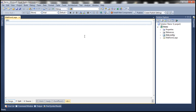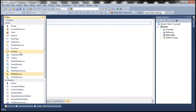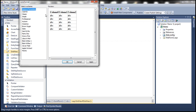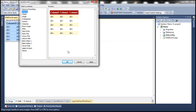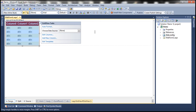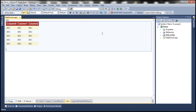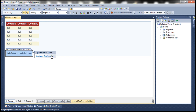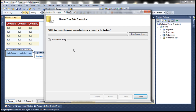Now let's flip to Visual Studio. Here I have an empty ASP.NET web application project. Onto this web form, let's drag and drop a GridView control and auto-format it. Let's also drag and drop a SQL Data Source control.